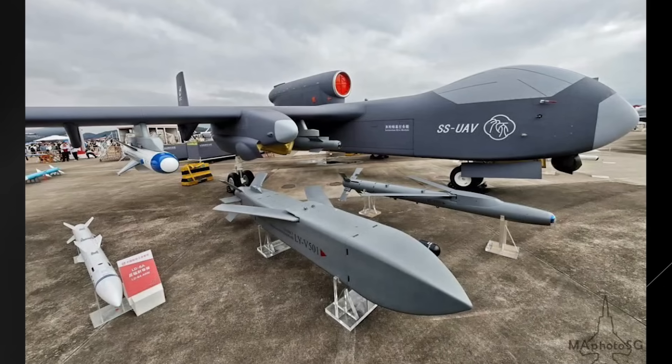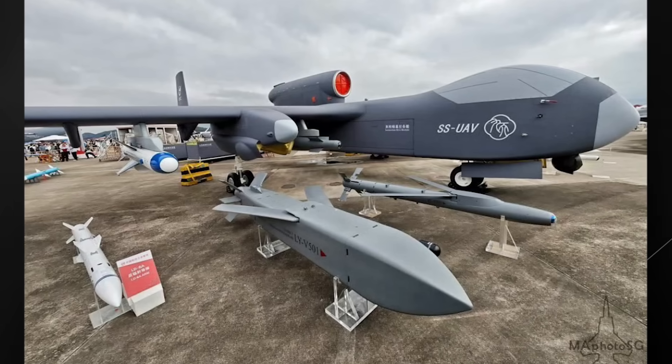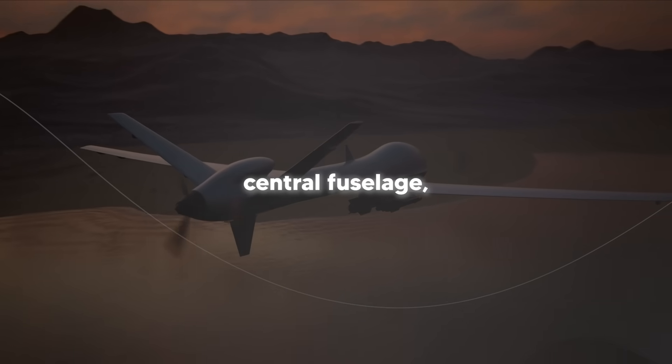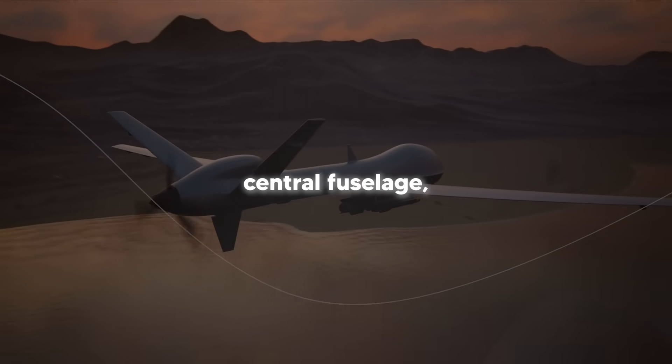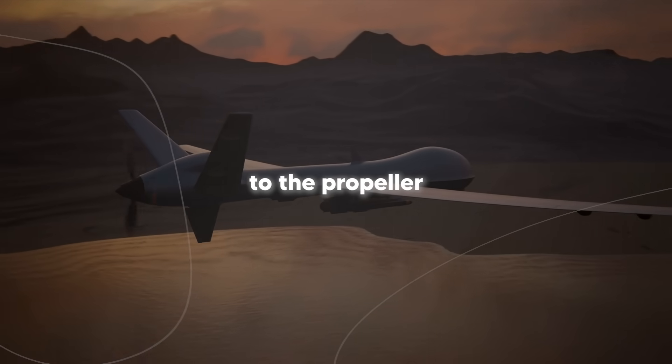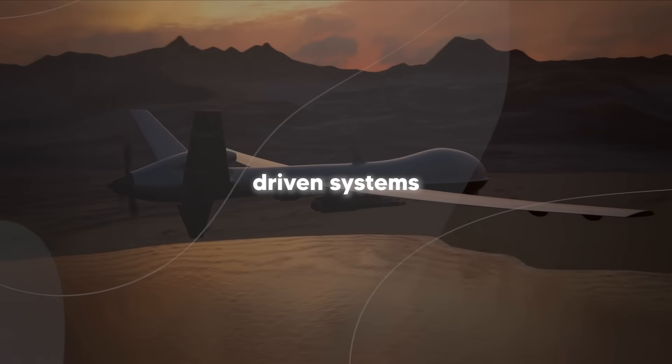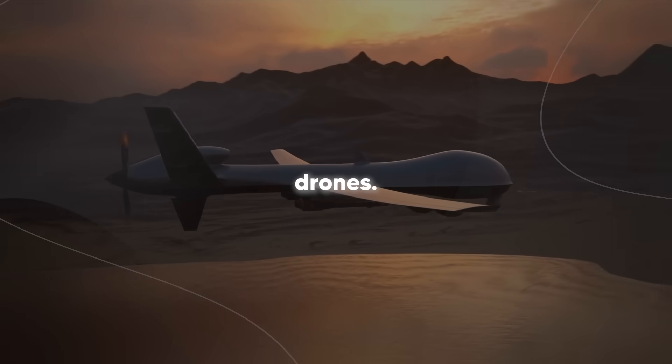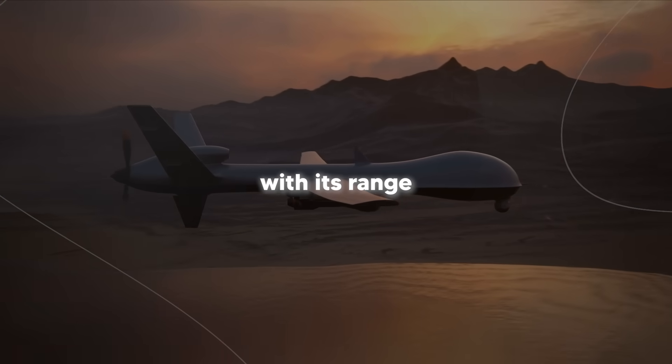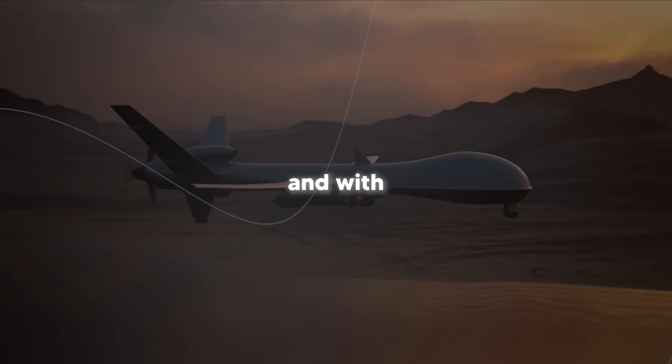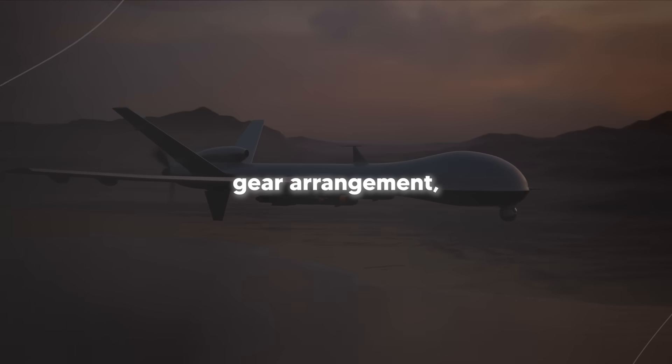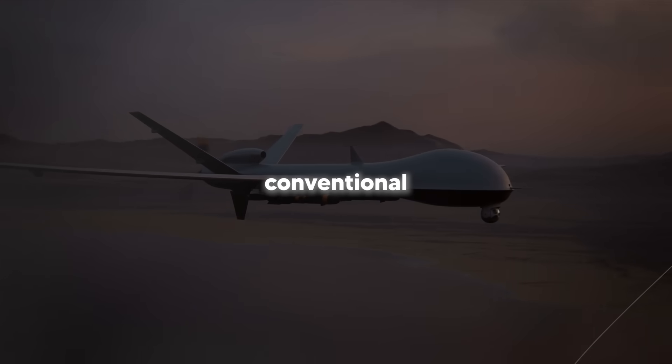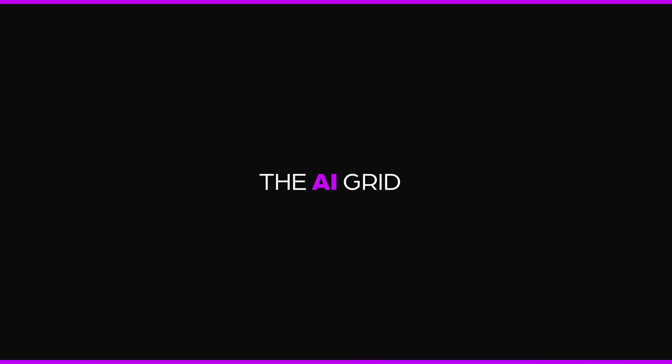The Jishuan uses a jet engine mounted on top of its central fuselage, which gives it better thrust compared to propeller-driven systems typically found on other military drones. This helps with its range and mission flexibility. With its tri-cycle landing gear arrangement, it can take off and land on conventional runways.